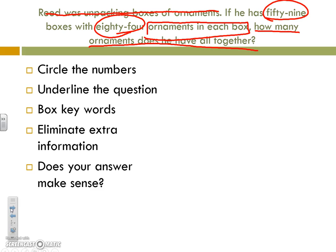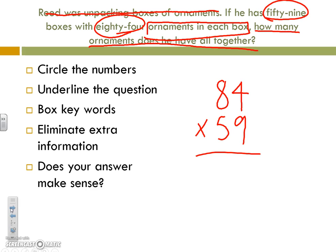We know we're trying to figure out just how many ornaments are in each box, so we are left with 84 times 59. Remember, 1s times the 1s — 9 times 4 is 36. Carry the 3, drop the 6. 9 times 8 is 72; add the 3, giving us 75.